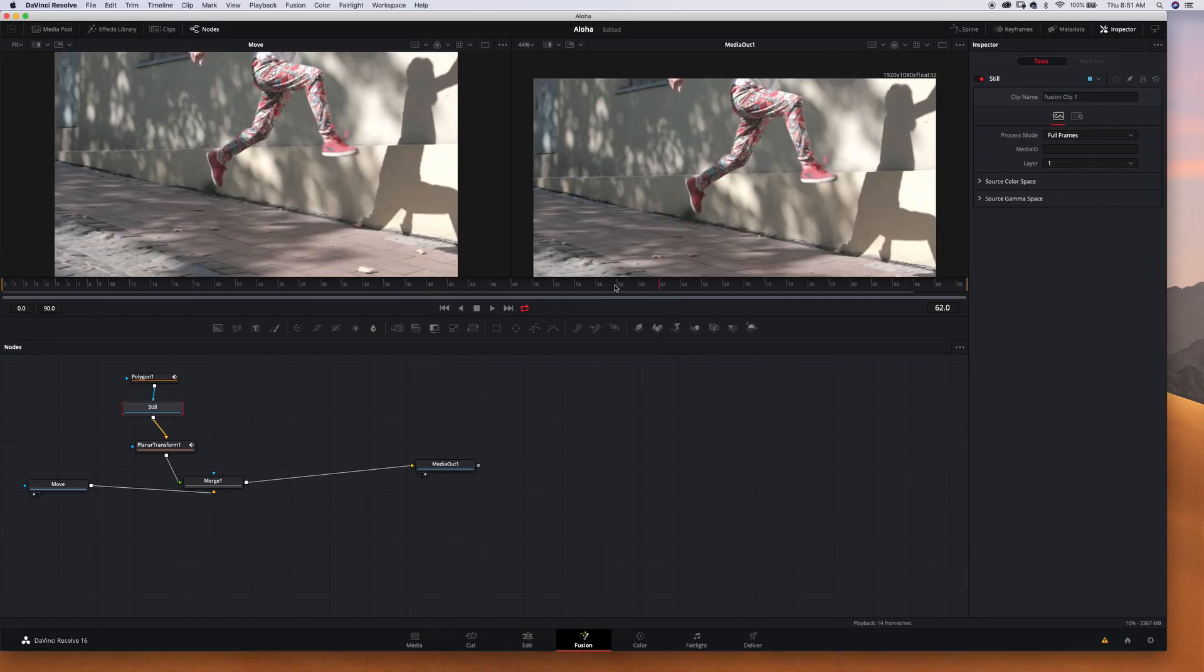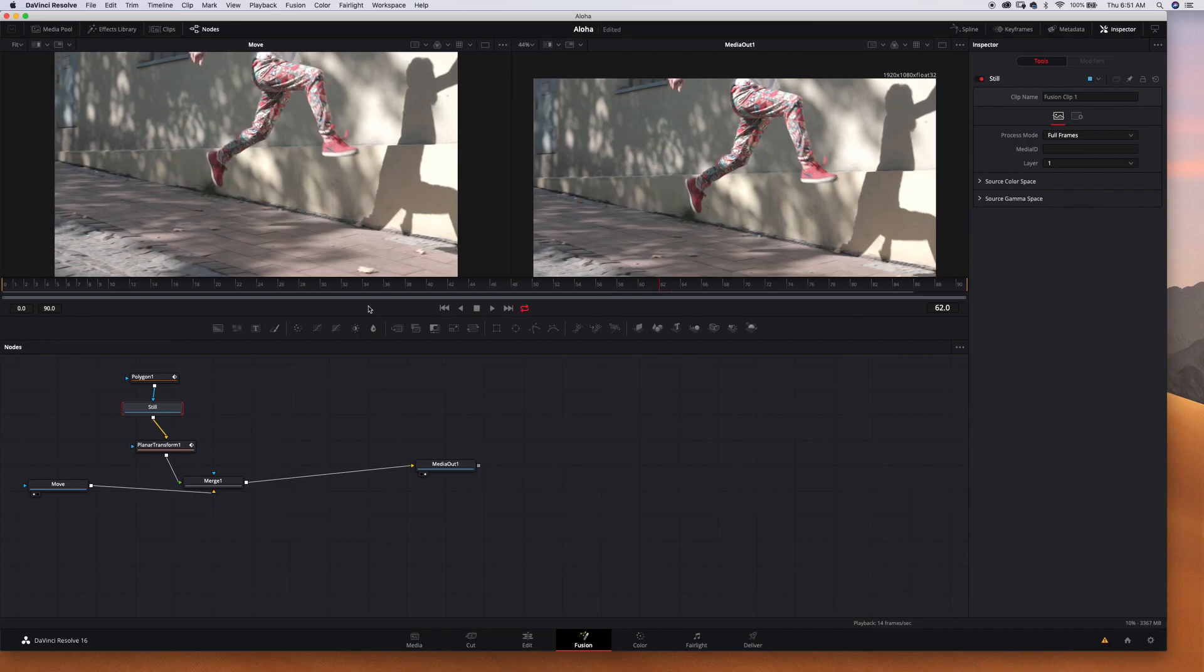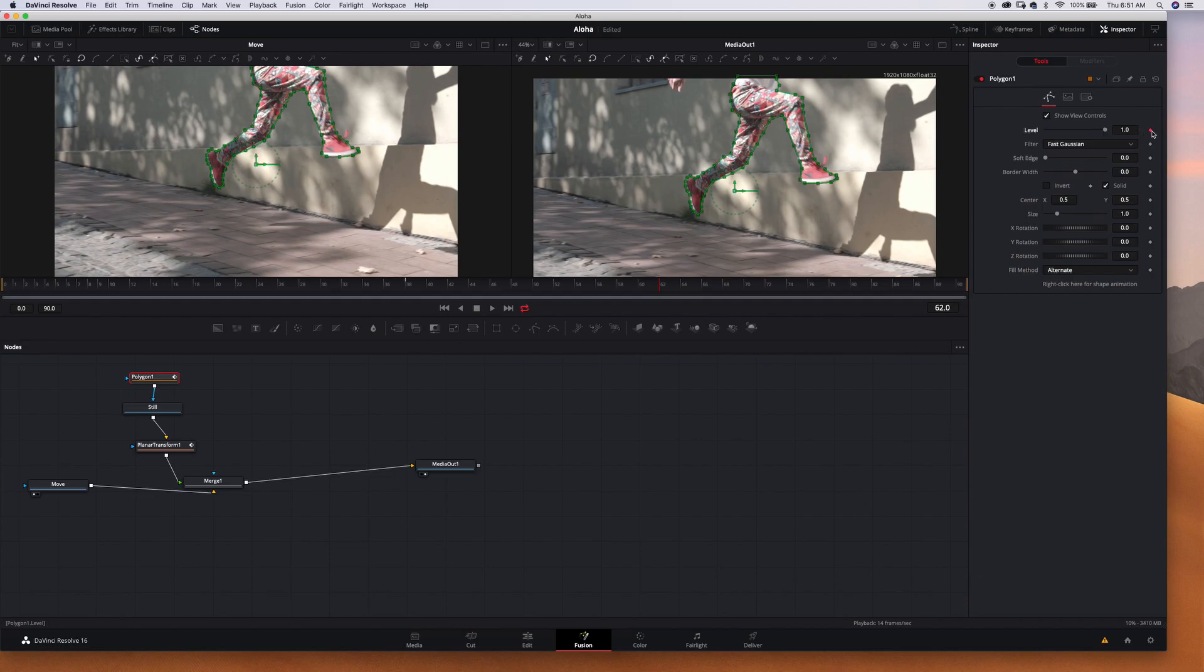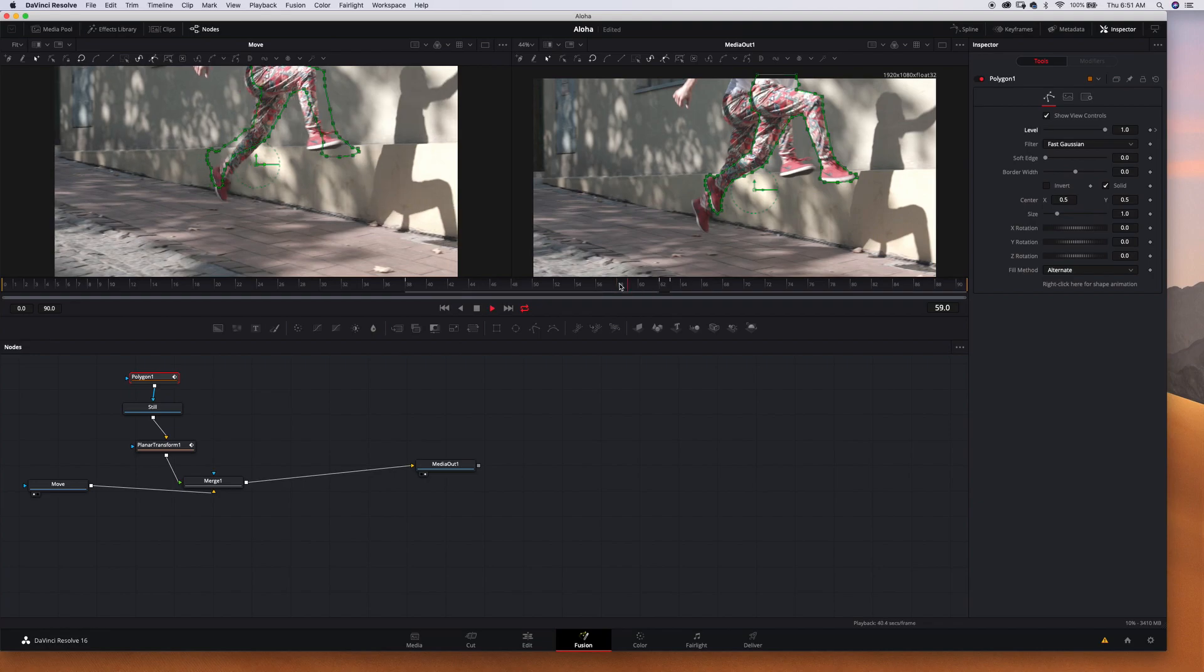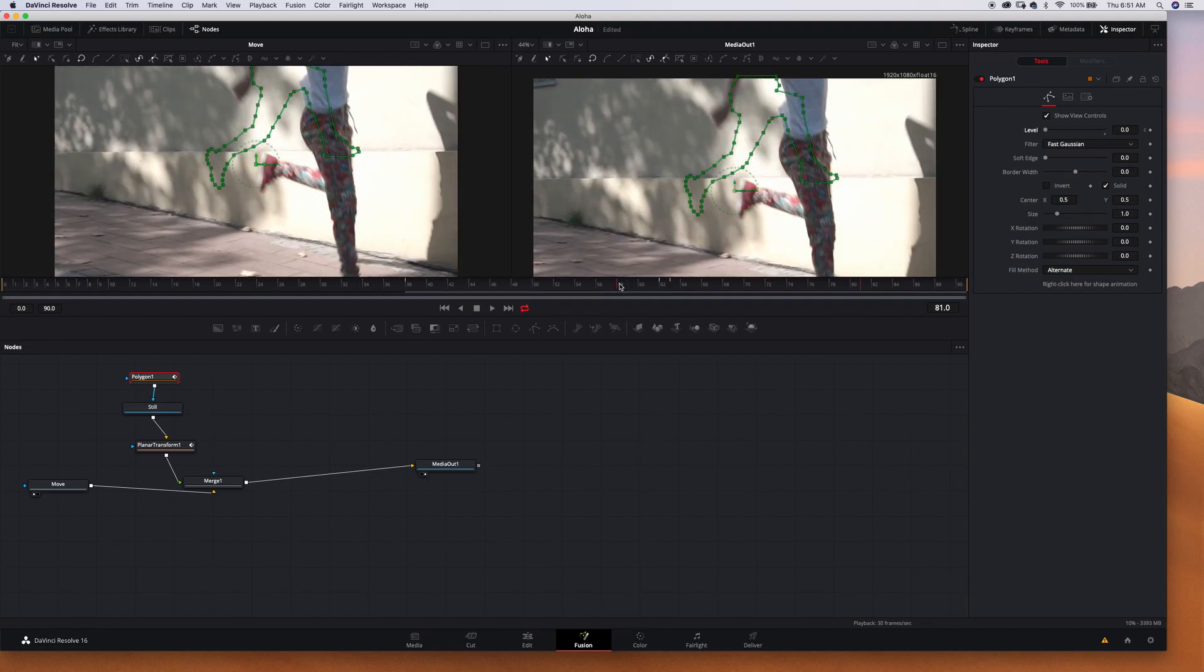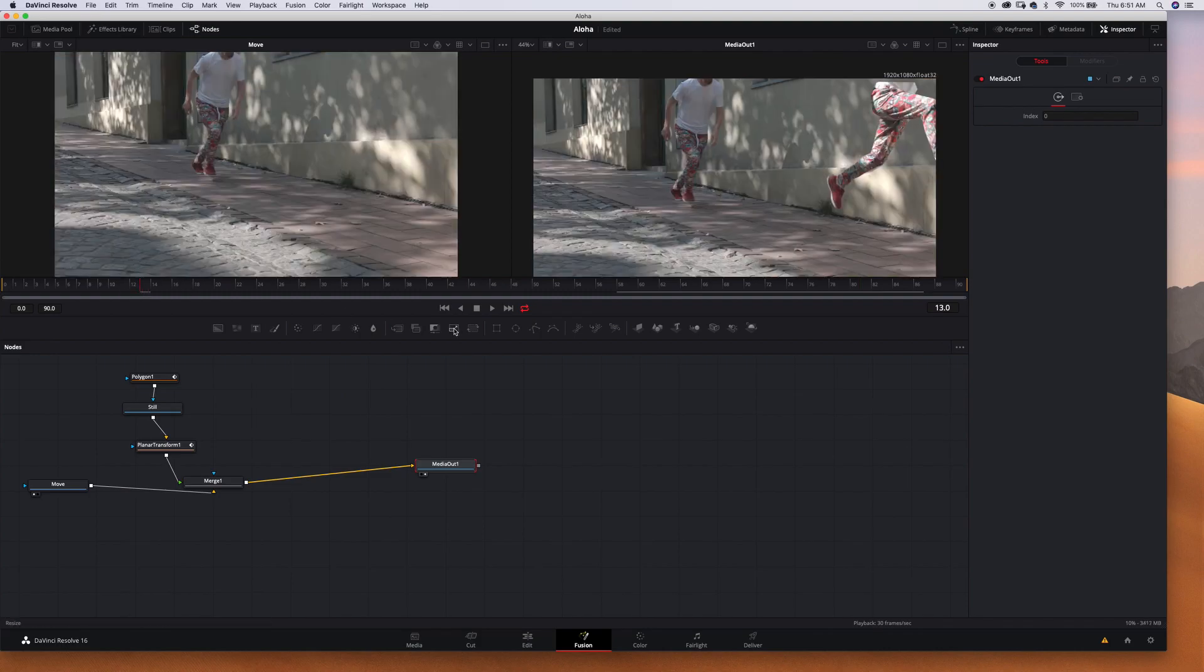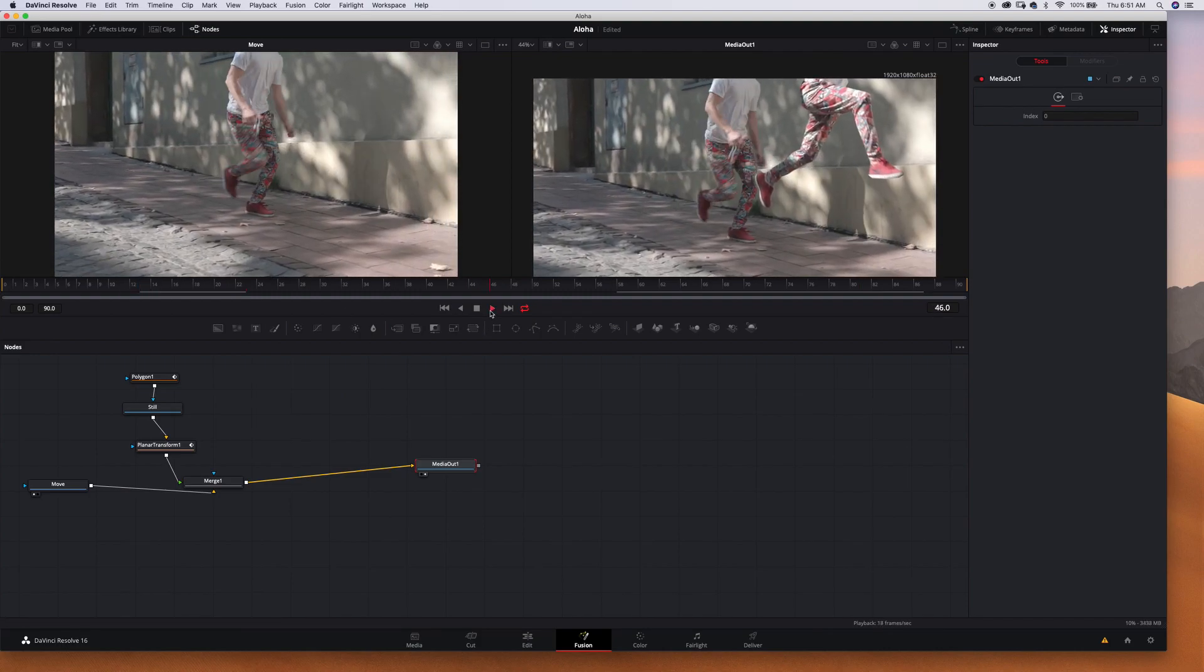And now we have to get rid of our subject. We have to find this place, keyframe it, move one frame forward and change the level to zero so the mask will totally disappear.